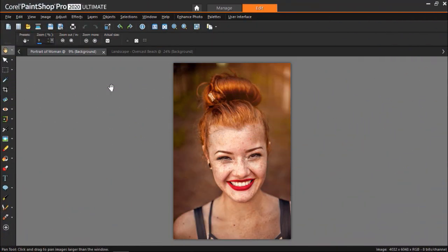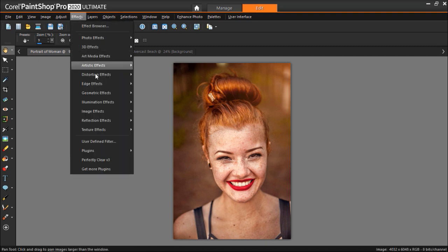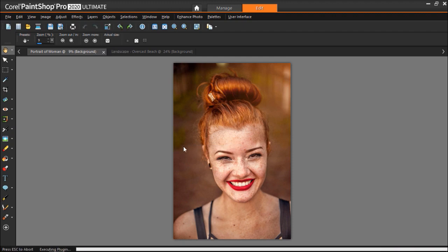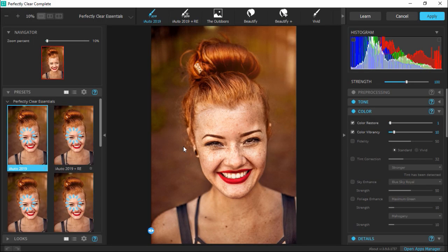Make sure to first open up your image under the Edit tab in PaintShop Pro. Because I've already installed the Perfectly Clear plugin, I'm going to go up to Effects, then Plugins, Athentech Imaging, and then Perfectly Clear V3. This will bring up the Perfectly Clear interface.